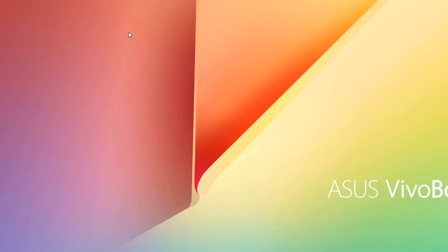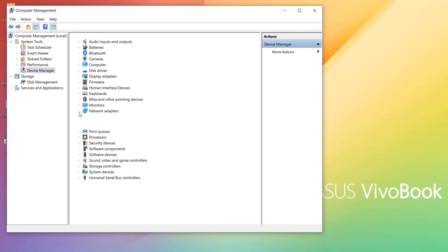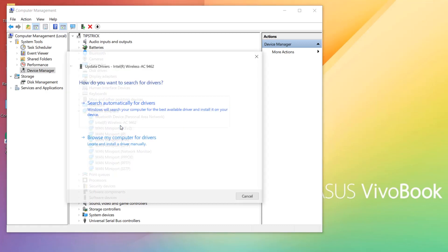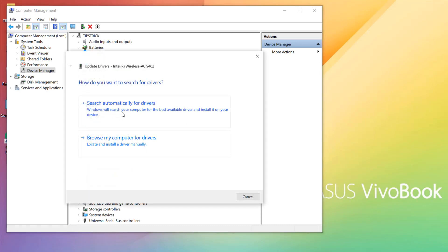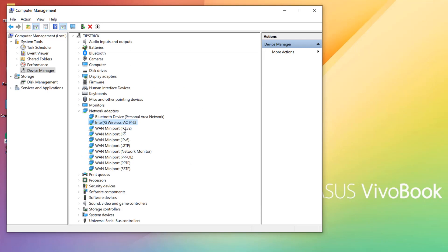Now restart your PC and hopefully after all these steps your Wi-Fi will be connected. If it's still not fixed, the last step is to update or reinstall the driver. Right-click on This PC, go to Manage, click Device Manager, then expand Network Adapters. You'll see something like 'Intel Wireless' — it may say something different but look for the wireless adapter. Right-click on it and click Update Driver, then choose Search Automatically for Drivers.